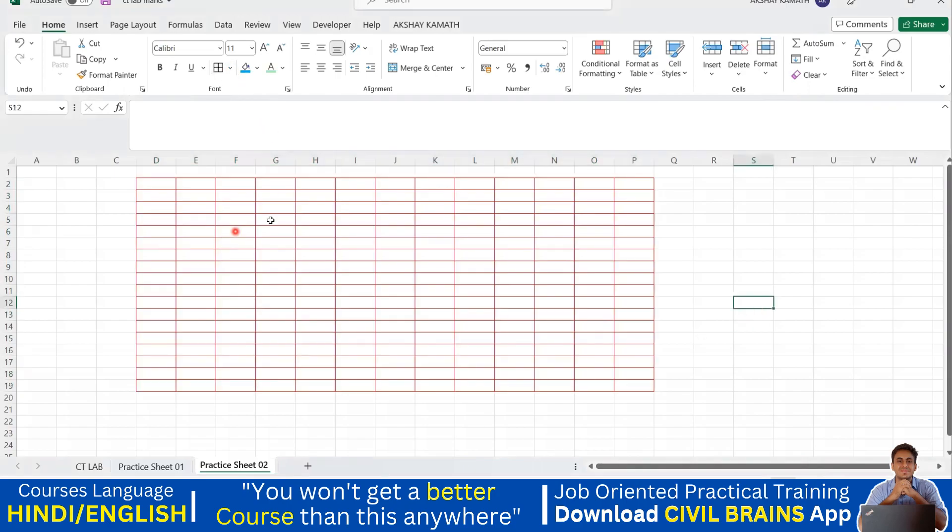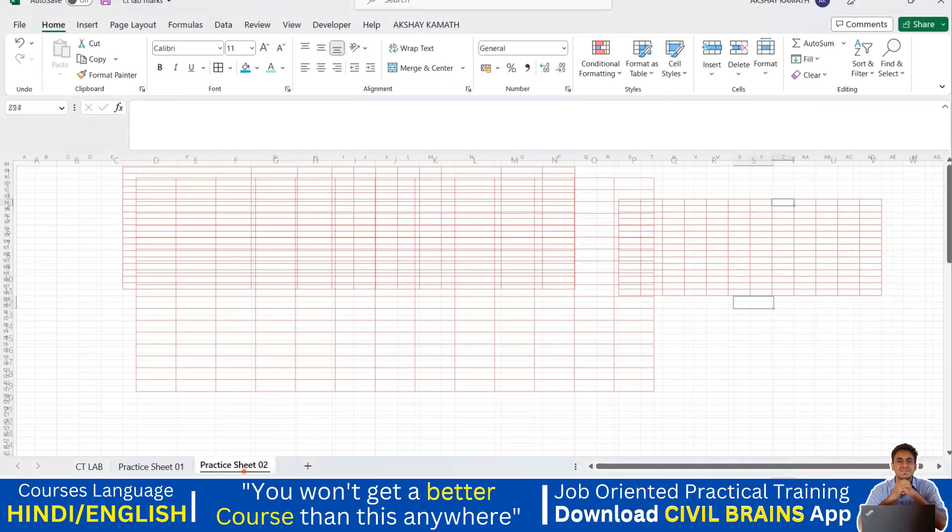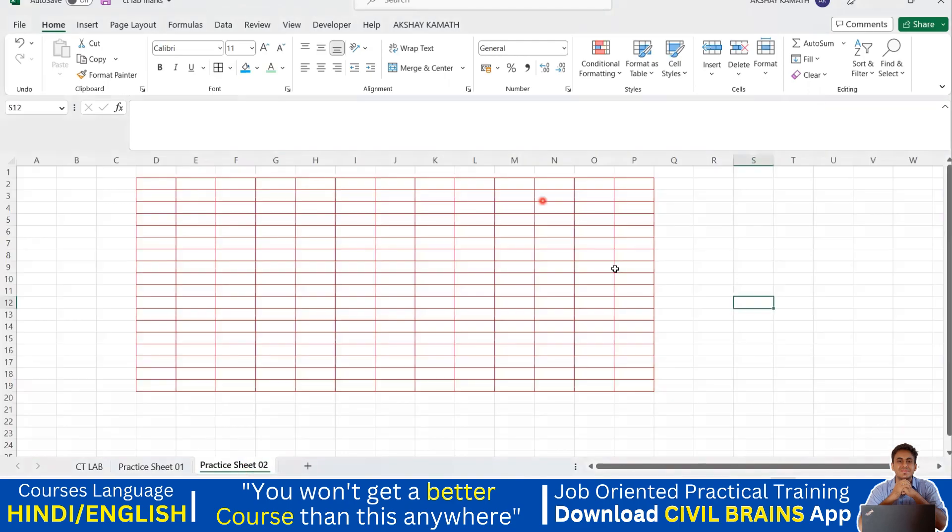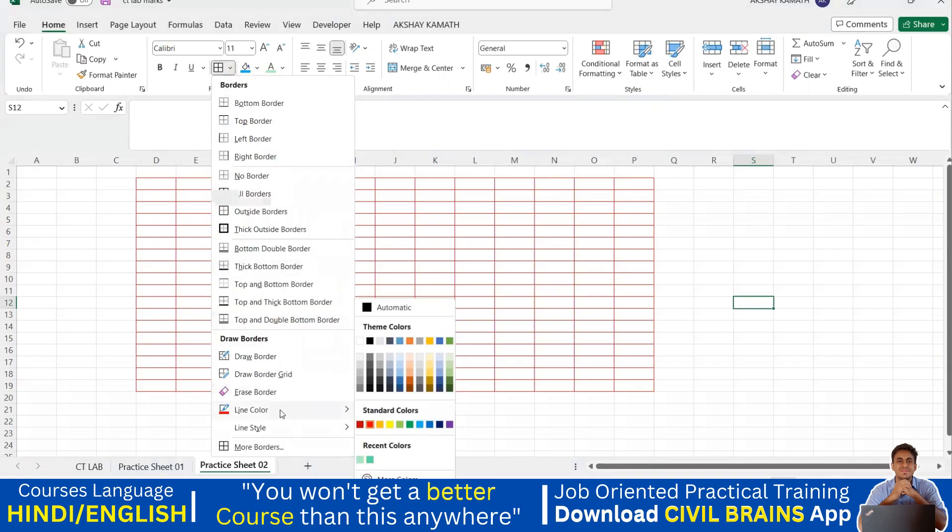What has happened now, everything is coming in red in color because previously we had selected red color, so by default it will take red color. In that case what you should do is come here, come to the line color and from here you turn it back to black color.